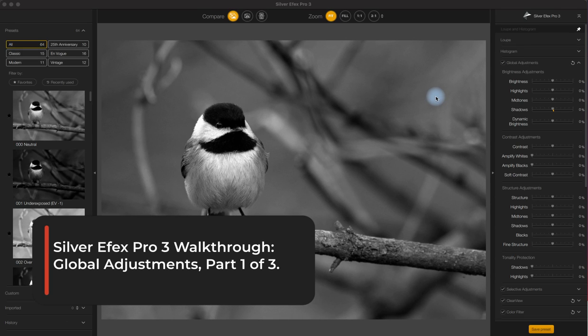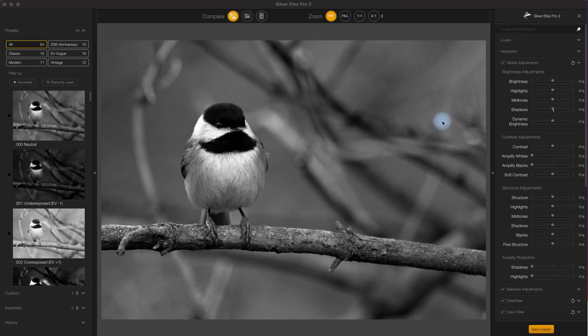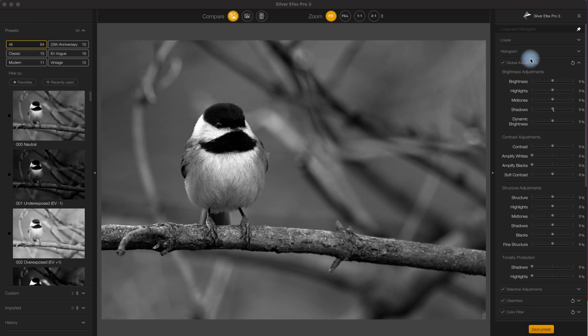Alright, so we're finally getting started with our walkthrough of SilverFX Pro 3, part of Nix Collection 5. I brought the image over from Photoshop and I'll link the video for how we do that up here somewhere. We're going to skip over the histogram for now since it isn't particularly useful until we get into Selective Adjustments, which will begin in the fourth video in this series.